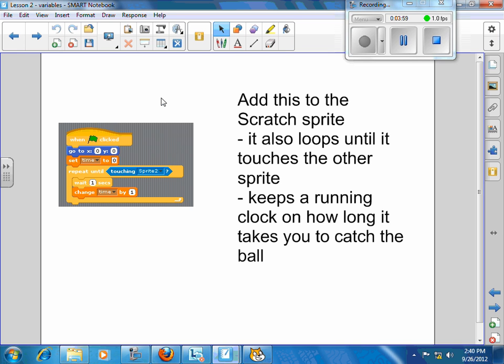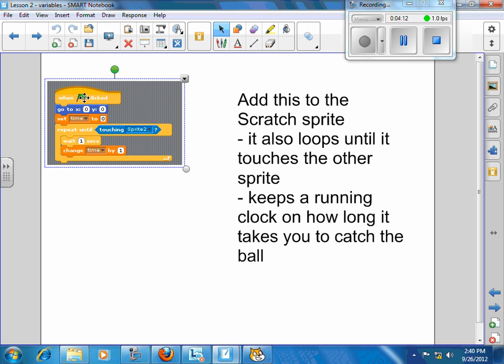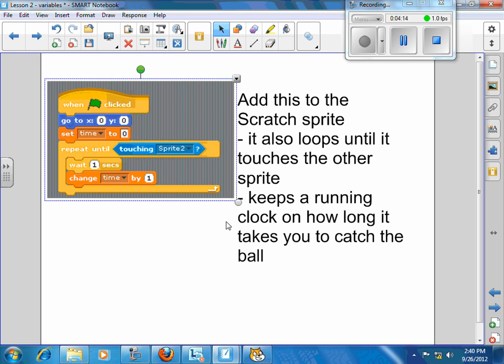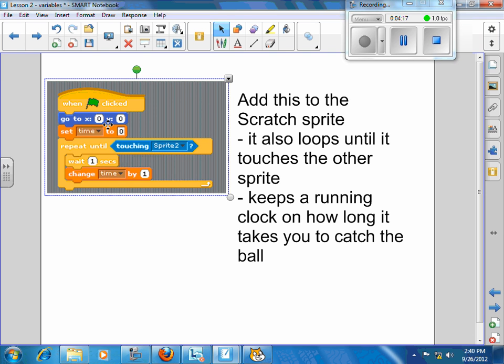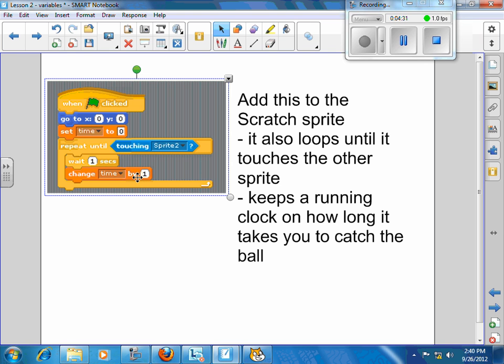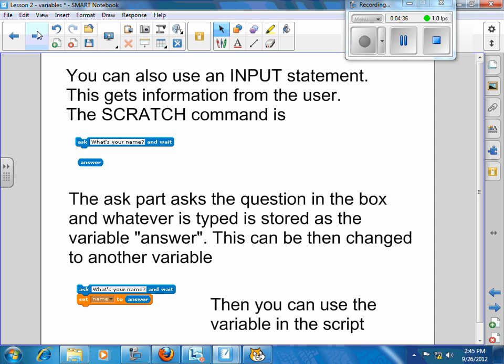If you add to your scratch sprite, add this to the scratch sprite, this little bit of script, it also loops until it touches the other sprite, and it keeps a running clock on how long it takes you to catch the ball. So you need to add this little bit of script to your base game that says when the flag is clicked, go to 0, 0, set the time equal to 0, repeat until we're touching sprite 2, wait a second, and then change the time by 1. So in other words, every second, make the time go up by 1. I'll stop there and let you get that right.